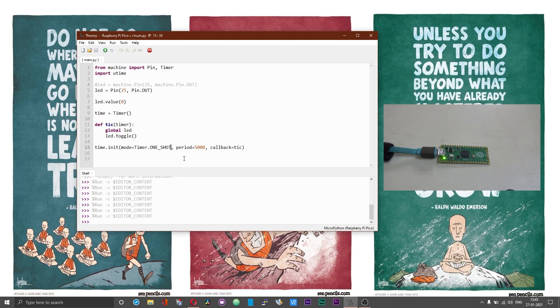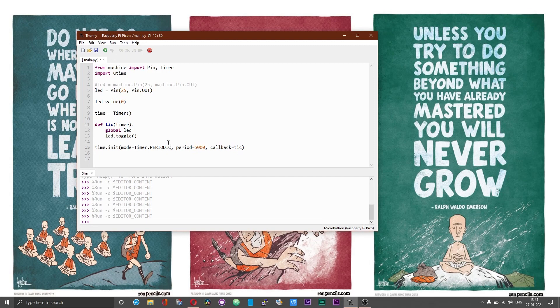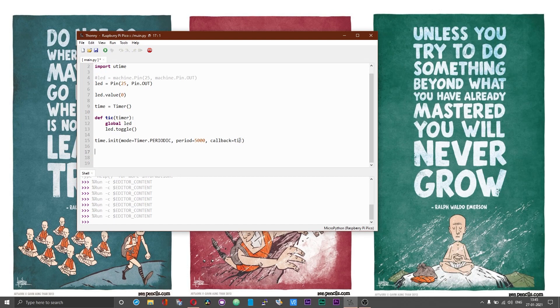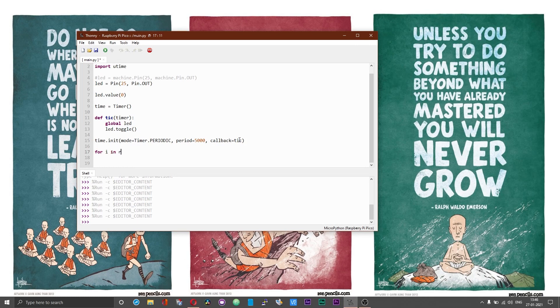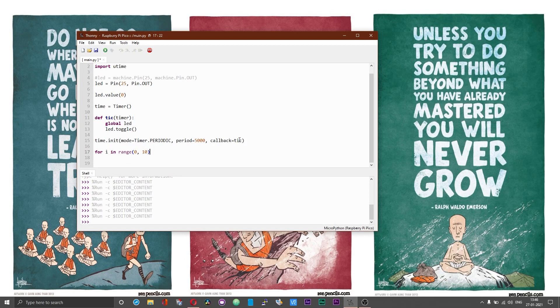Let me show you how you can stop this timer. Assume that you have got this timer running periodically. For i in range of 0 comma 10.